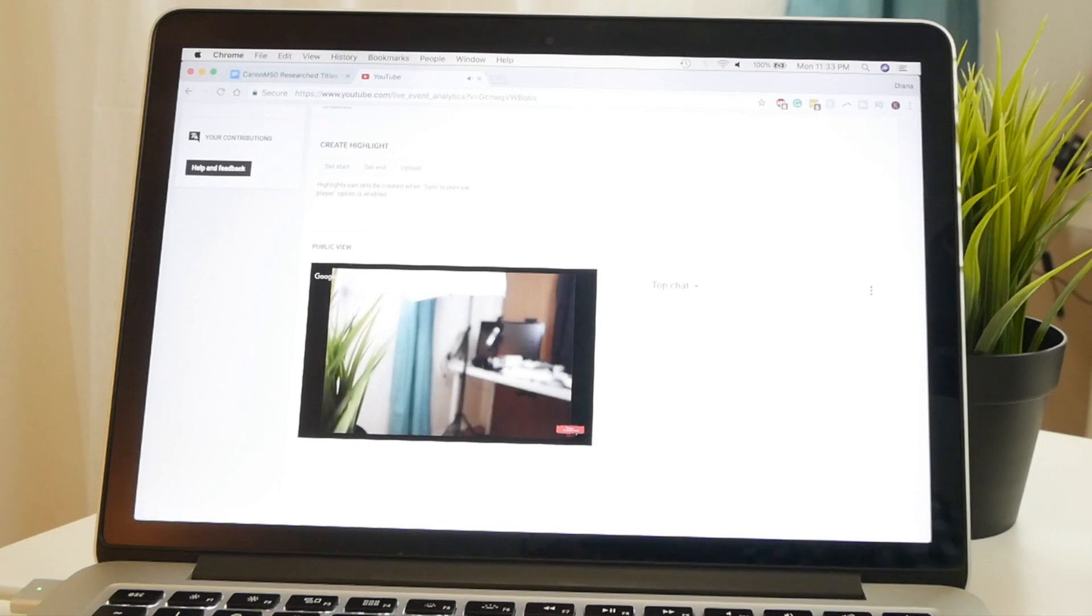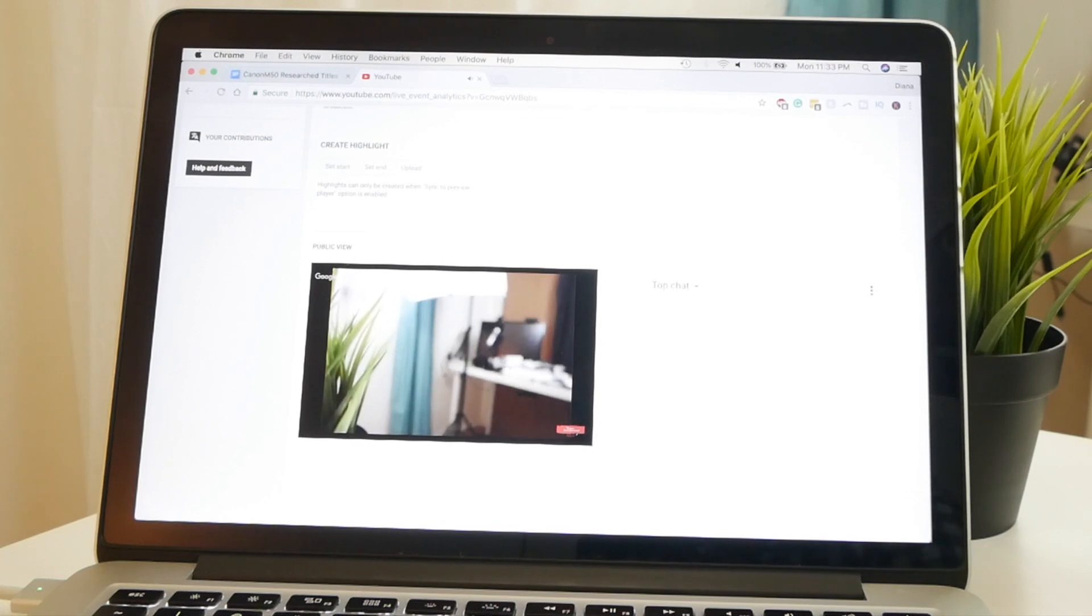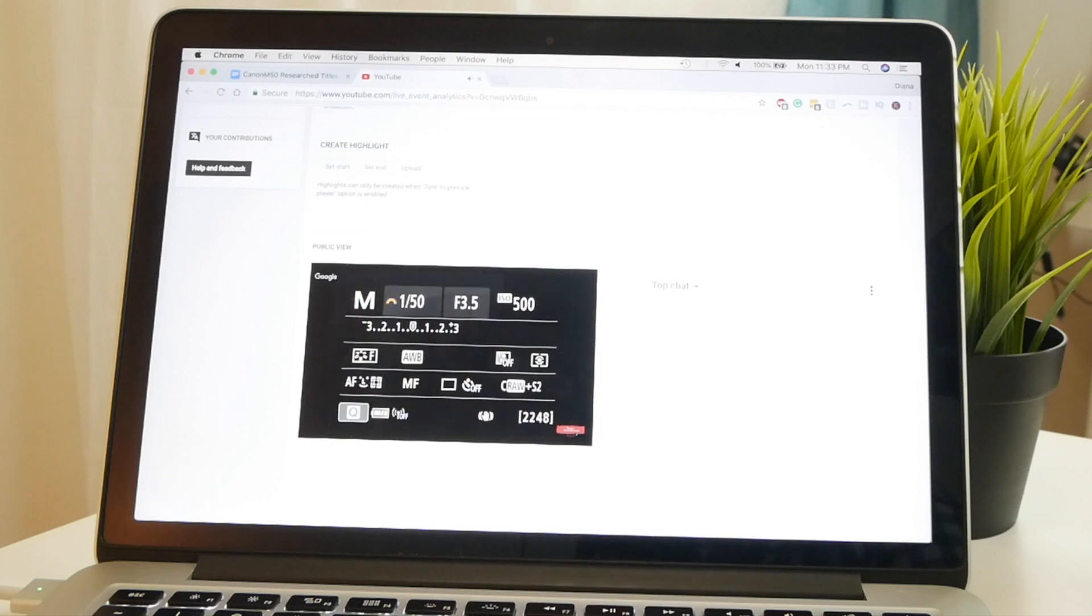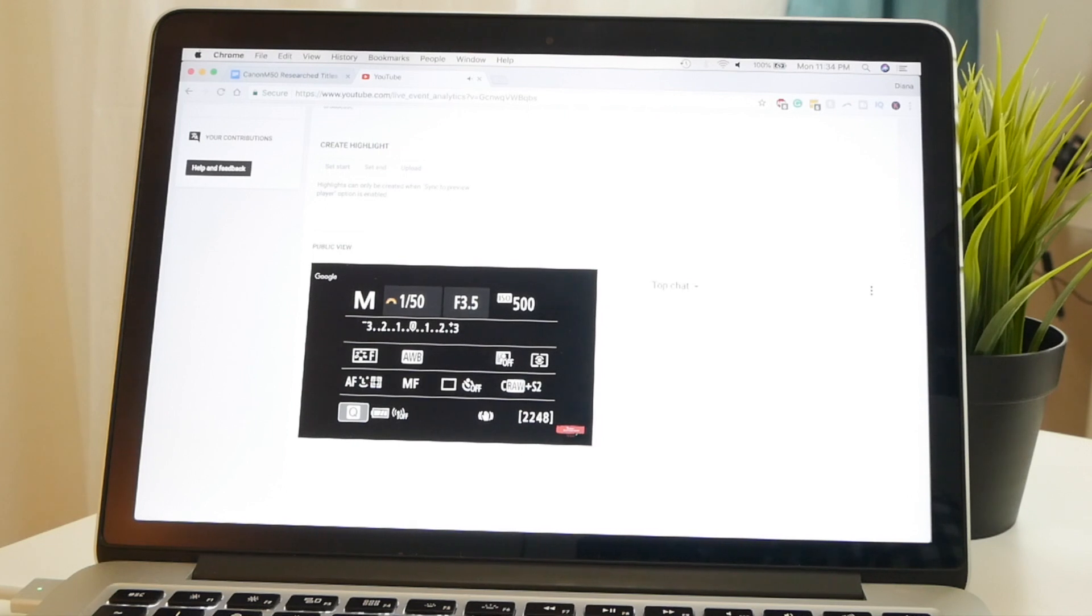But it just takes time and there is a 10 second delay, so now we're seeing those settings on the Google Hangout.